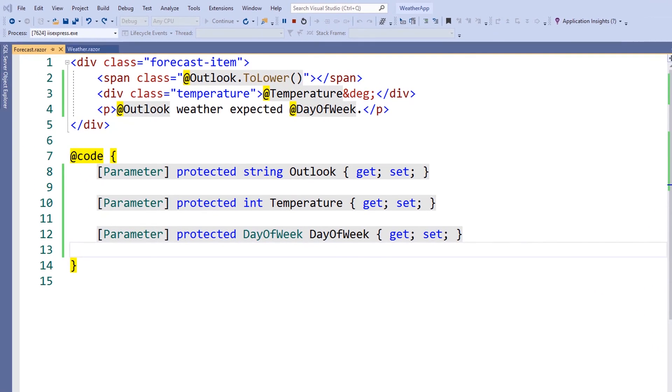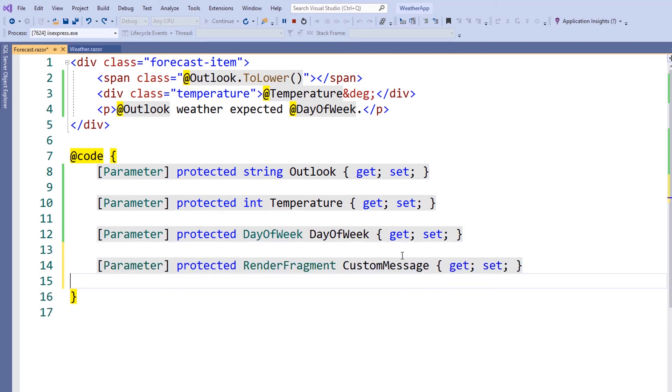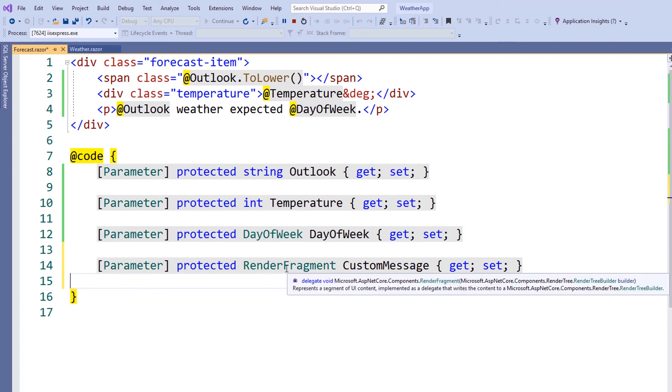Next, we'll utilize a render fragment to enable customization of our forecast component. A render fragment is a special class of Razor that enables components to have child content and templates. To add this functionality, we'll just create a new property that returns a type of render fragment. We'll call it customMessage.